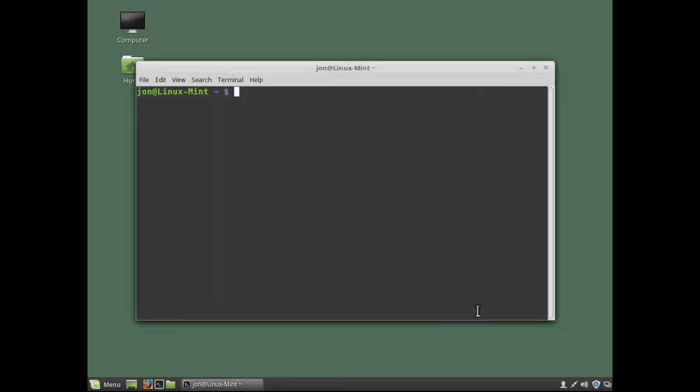Now when we launch a terminal session we're presented with a text based interface and a prompt. A shell prompt. The shell prompt tells us some useful information. It tells us who we're logged on as. John. The machine name. Linux Mint. Our position in the folder structure. The wavy tilde sign means our user home directory. And the dollar symbol at the end.